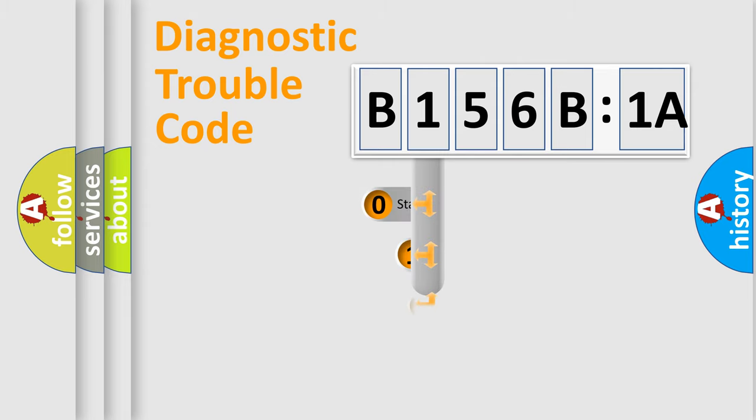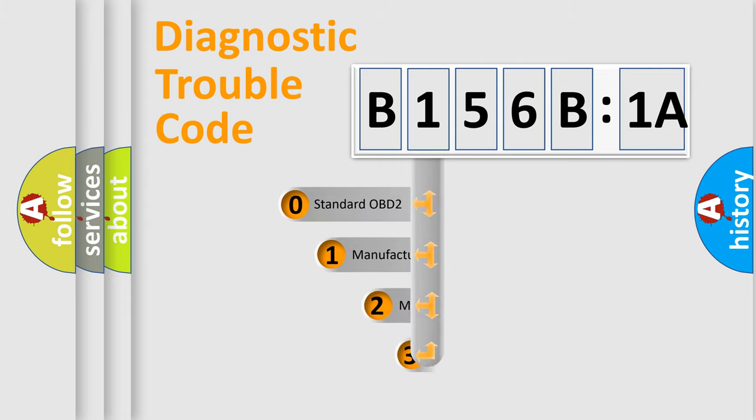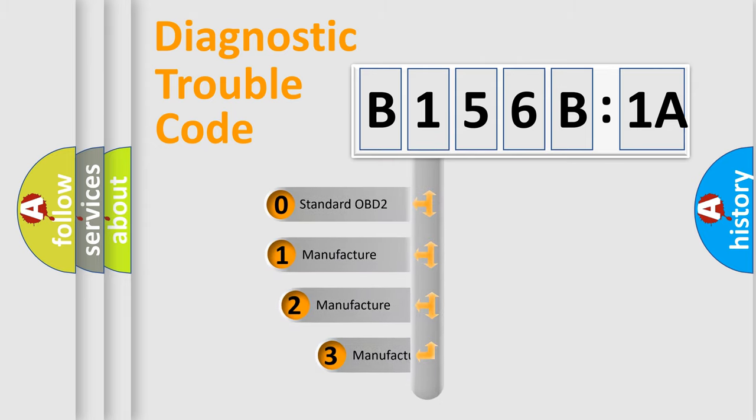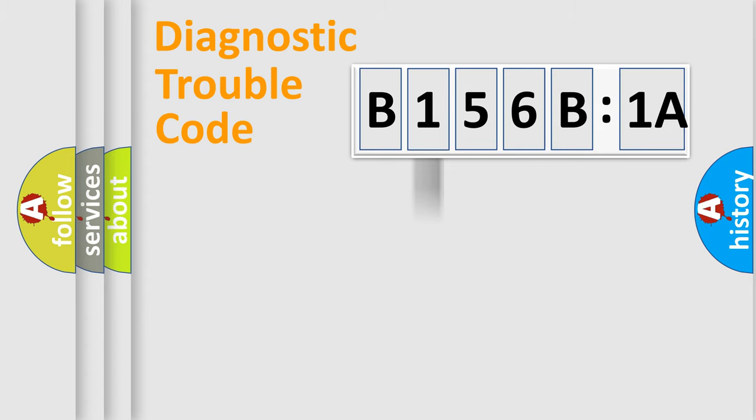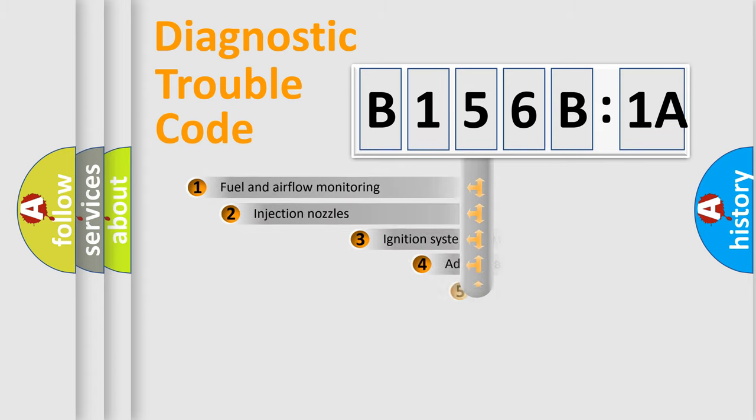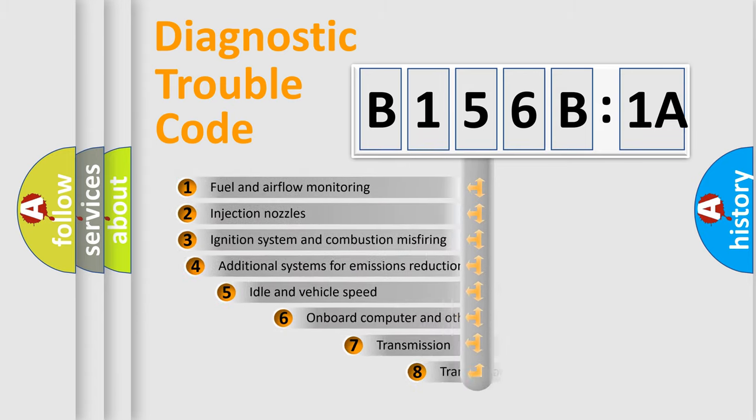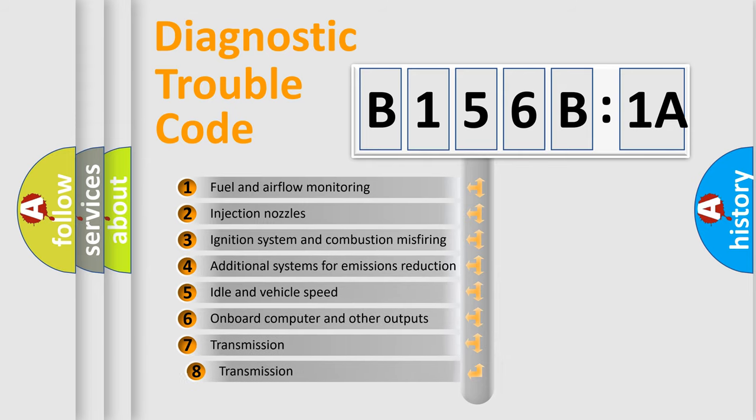This distribution is defined in the first character code. If the second character is expressed as zero, it is a standardized error. In the case of numbers 1, 2, or 3, it is a car-specific error.